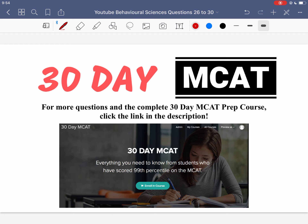That's it for the questions in this video. If you enjoyed what you saw, make sure to check out our course on teachable.com — the link is in the description below. In that course, we go through a lot more questions and explain why each answer is right or wrong. Make sure to subscribe to our channel to keep up with all the videos we post. I'll see you guys in the next one.